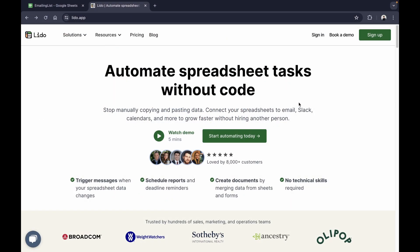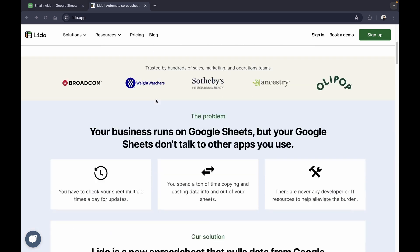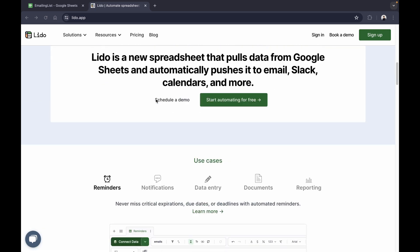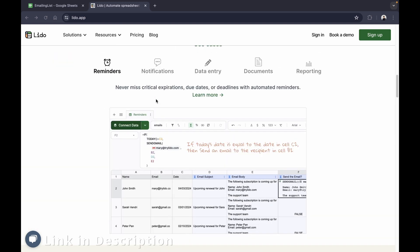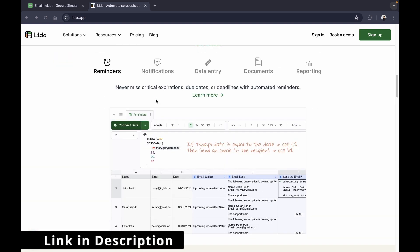Welcome back to another video. In this video we're going to be taking a look at how we can send out emails from a Google Sheet. We're going to be using a popular tool known as Lido. Lido is a new spreadsheet that pulls data from your Google Sheets, allowing you to automate your spreadsheet tasks without code. There are multiple use cases such as reminders, notifications, data entry, documents, reporting, and more.